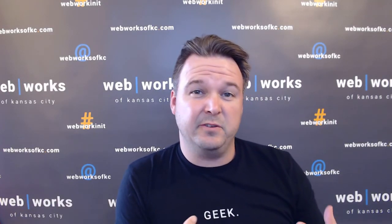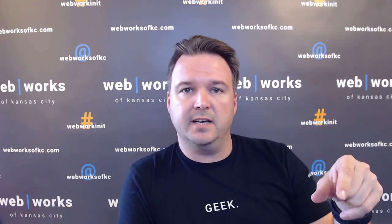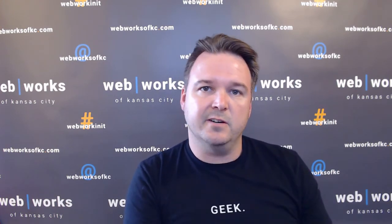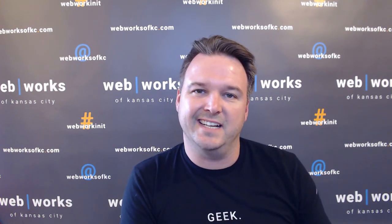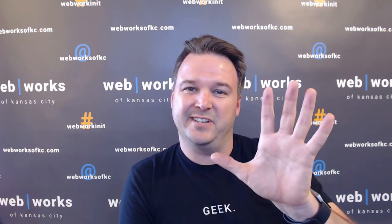Thanks for watching. I hope that gave you as much information as you need. Feel free to ask any questions in the comments below. And make sure to subscribe and also hit that little bell to get notifications when we have new videos. Again, I'm Travis Flans of WebWorks of Kansas City. Have a good day.